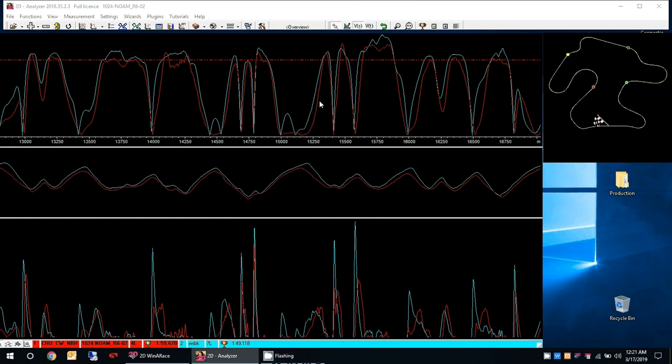Hey guys, this is Noam with 2D data recording, data analysis at Chukwala going clockwise, comparing my own lap versus a world superbike rider that's on my bike.